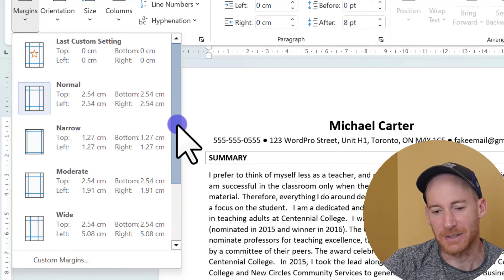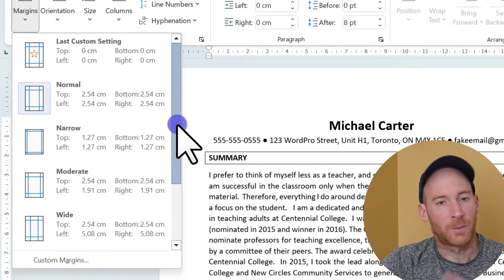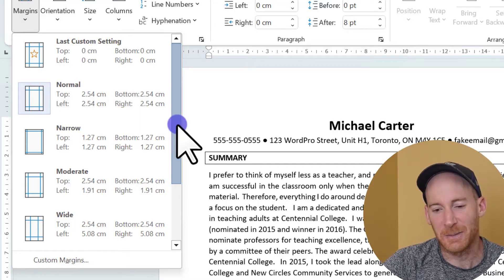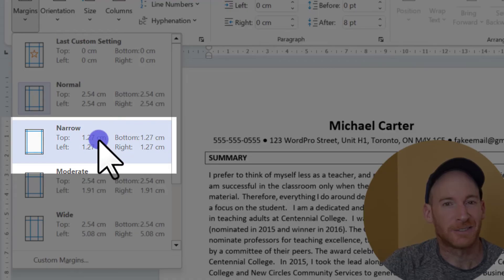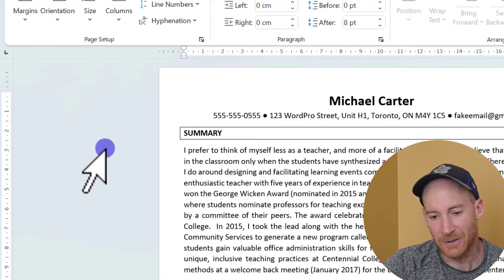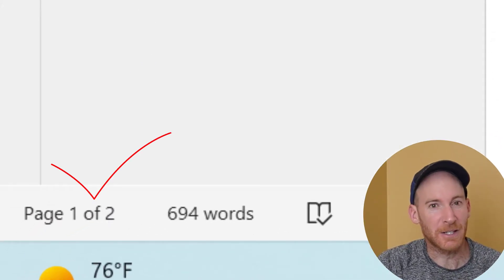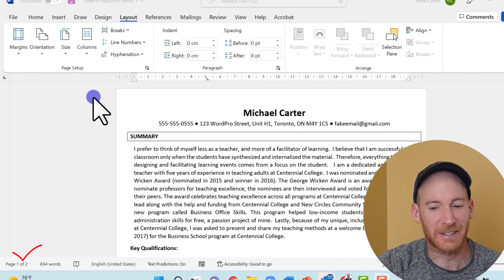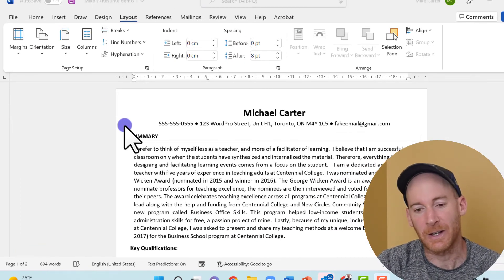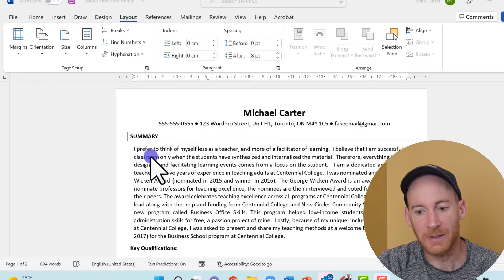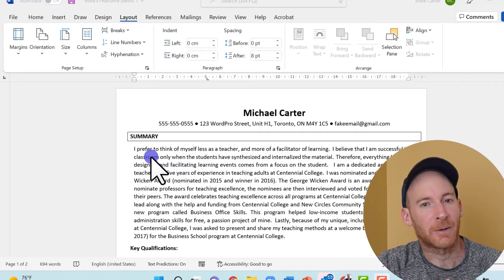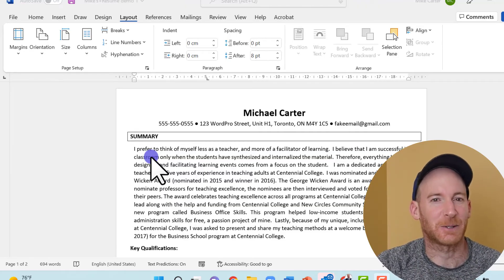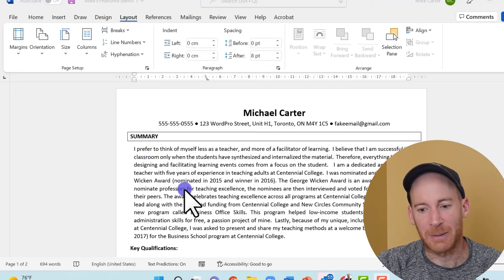It's a really quick way to turn this resume from three pages to two — just click Narrow. You don't have to do much more than that, and you'll notice at the bottom of the page it tells us the document went from three pages to two. There's less room around the top, bottom, left, and right margins, but now all the information fits on two pages, which is acceptable for a resume.